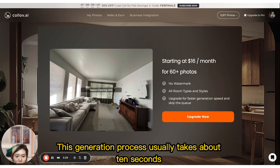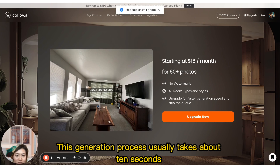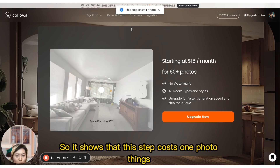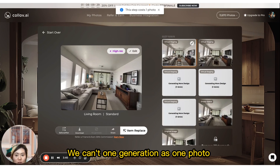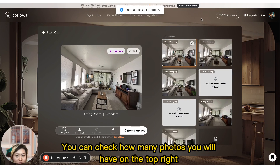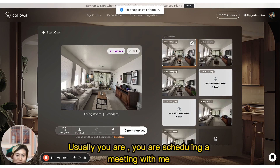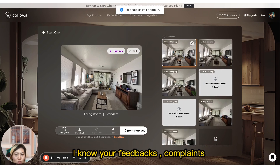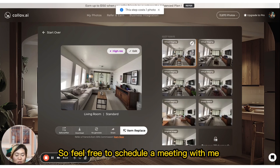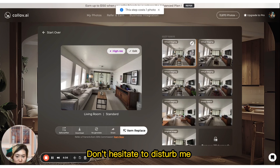The generation process usually takes about 10 seconds. It shows that this step costs one photo, since we count one generation as one photo. You can check how many photos you have remaining in the top right. Usually, if you schedule a meeting with me and share your feedback or complaints, I will also send you 100 free photos — so feel free to schedule a meeting.